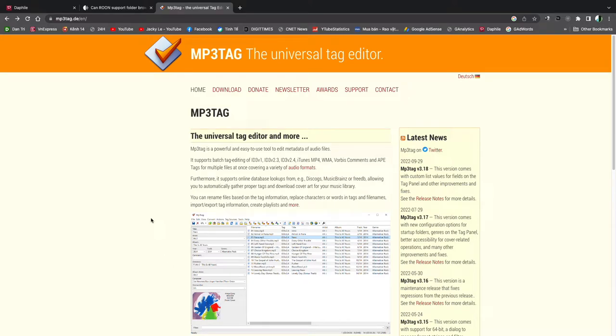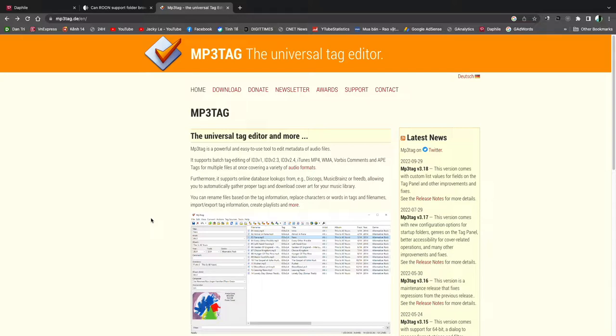Hi everyone, so today I will show you the easy way to add metadata into audio files, which is very useful for Roon. When you use Roon, you cannot browse by folder.